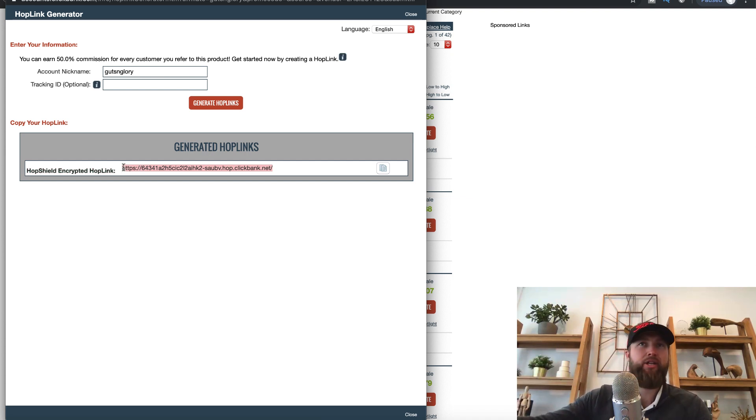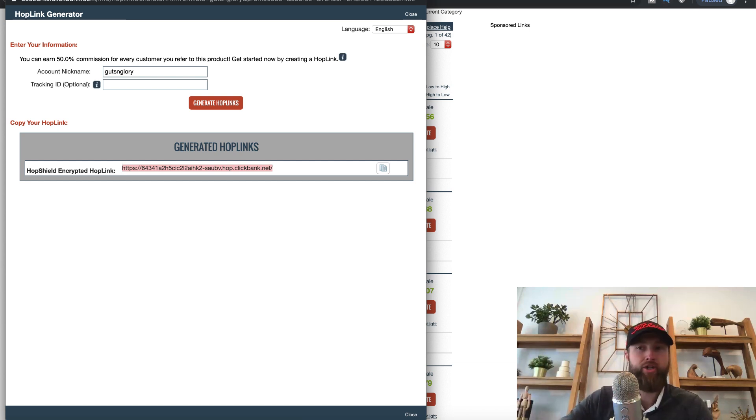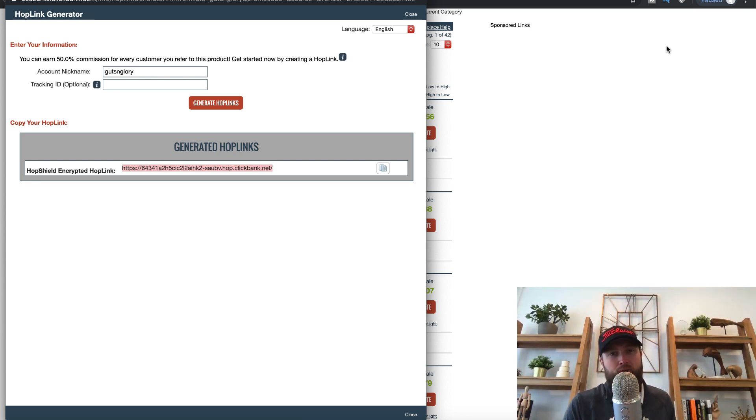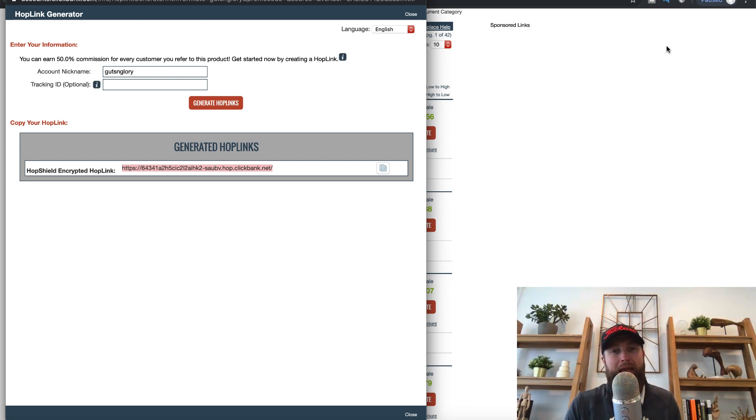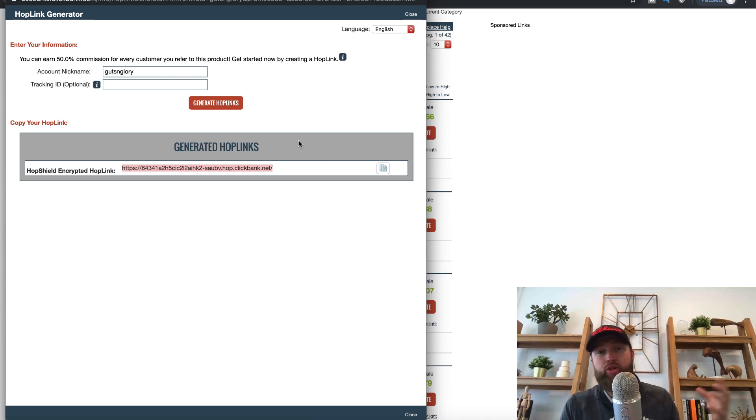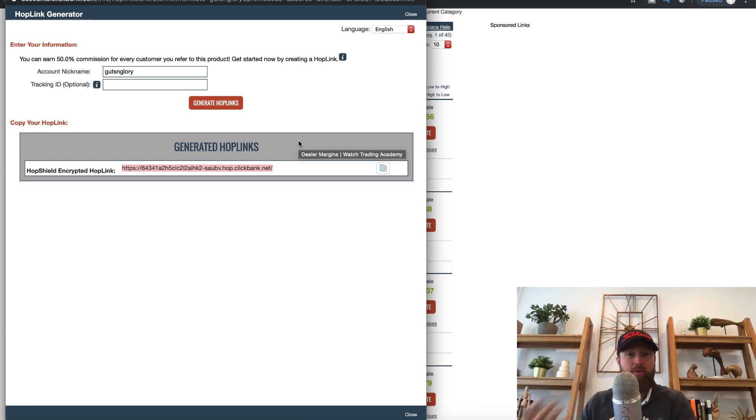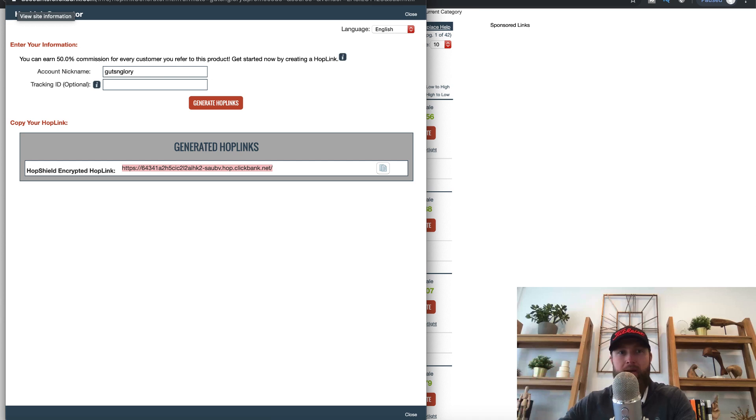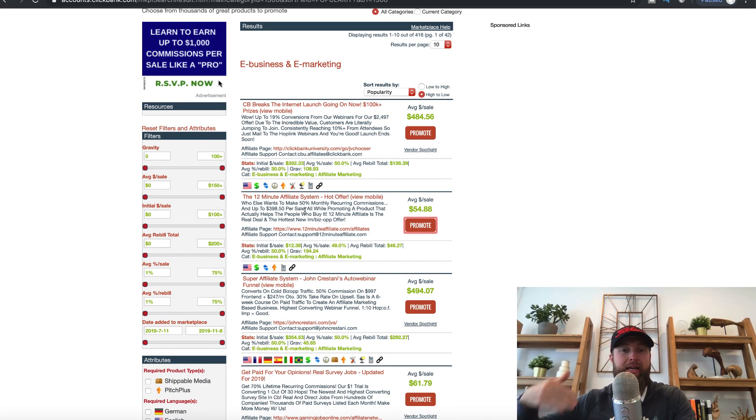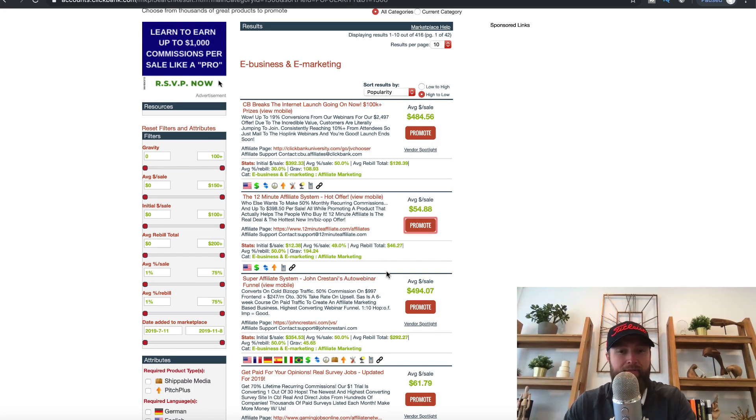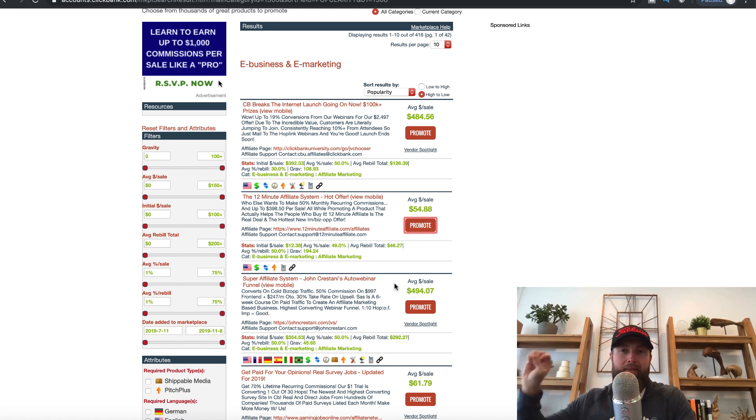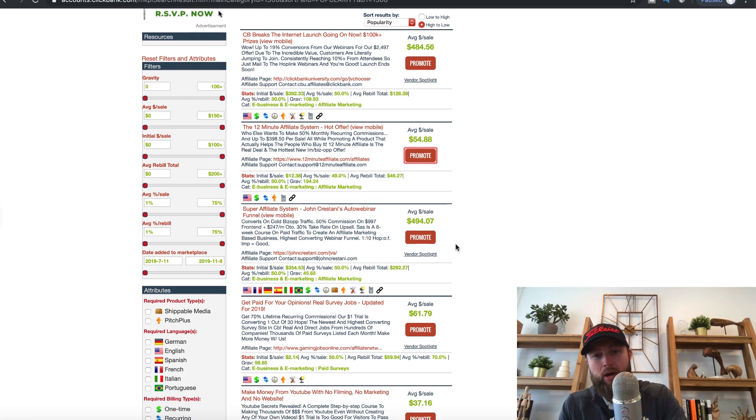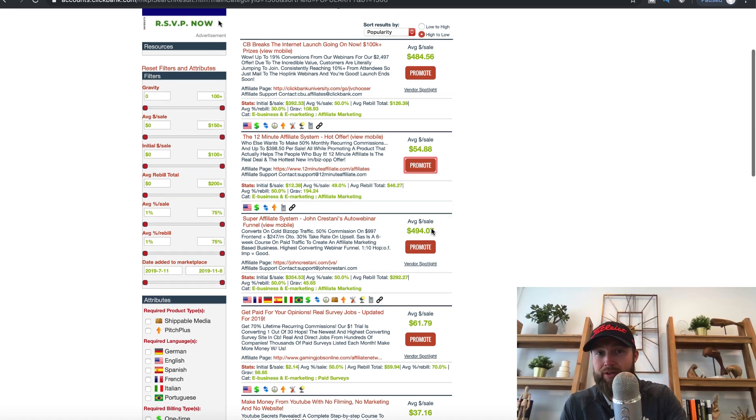You click promote, and then you would put your account nickname. In my case, it's got some glory and then generate hop links. And then I could take this link and pretty much share it online anywhere. And I can use bit.ly to shorten the link. I can use cut.ly to shorten the link. You can go to Google and type in link shortening. And there's just a bunch of link shorteners that you can use, but you can shorten this link and then essentially you can go out there and you can share it online. So you need traffic to this offer to be able to make a commission. So this long, ugly link, I'm the only one in the world that has this link.